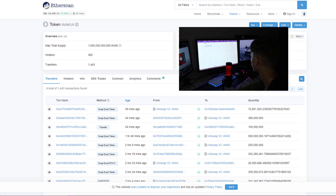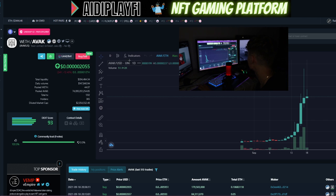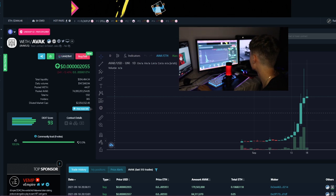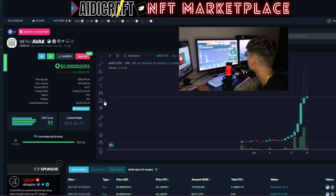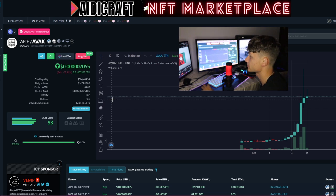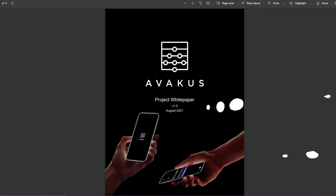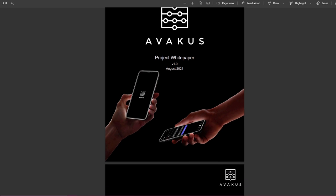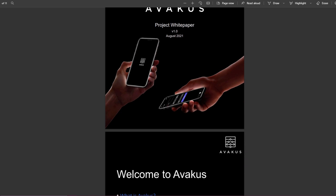You can check the Etherscan - they have 365 holders at the moment. That's quite a small number compared to the diluted market cap of 2 million dollars. That's actually pretty insane.